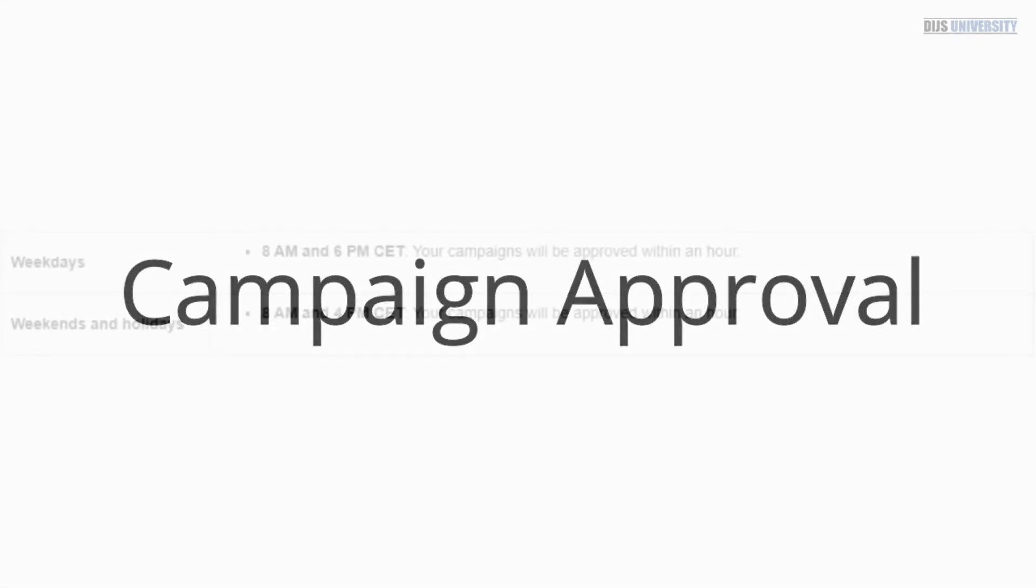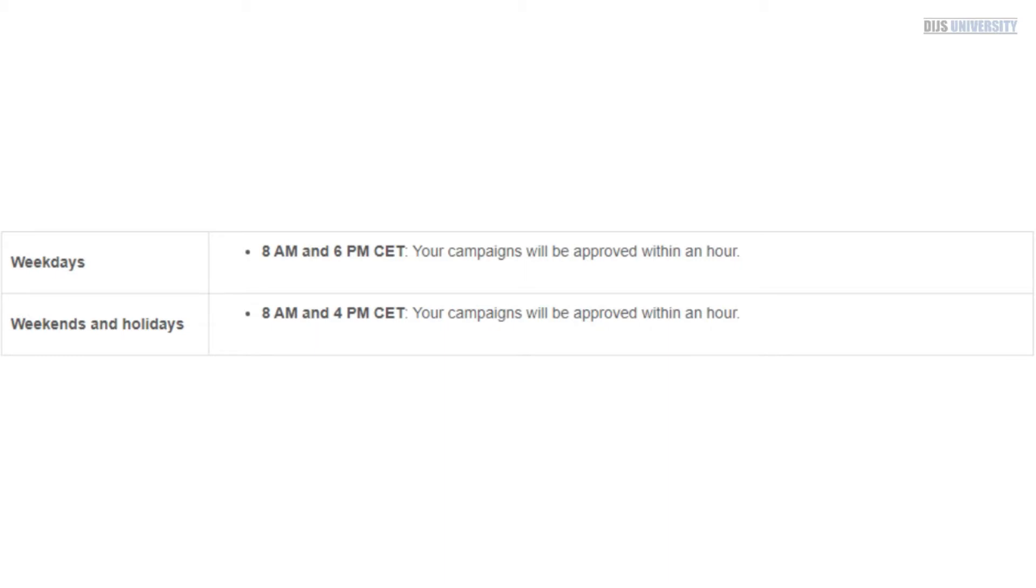They do have certain peak times whenever they do provide 24-7 support. However, they're always available between 8 a.m. to 6 p.m. on the weekday Central Time and then always on the weekends and holidays between 8 a.m. to 4 p.m.